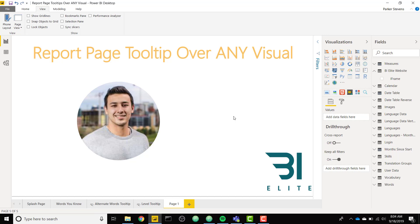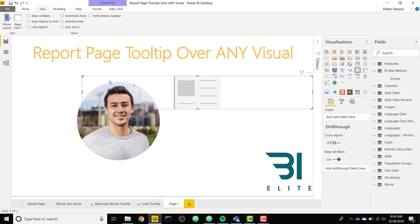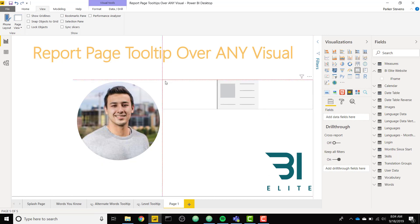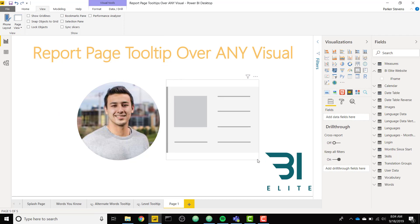So setting up our report page tooltip over this image, we are going to do that by setting up a card here. Let's just make a card that is about the same size as our image because it's going to be overlaid on top of the image. That looks good.